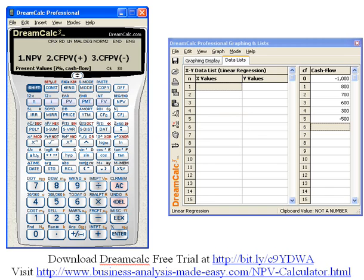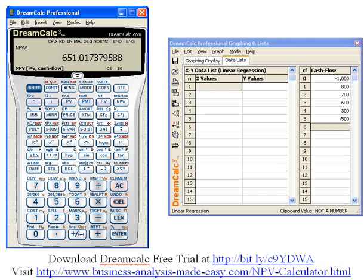It gives three choices and all I want is net present value, so I'm just going to hit number one. That shows I have a $651 net present value.